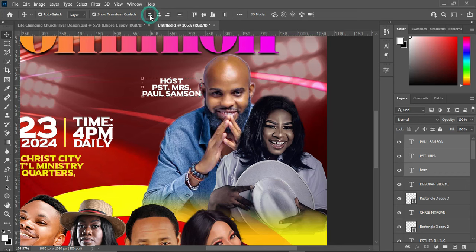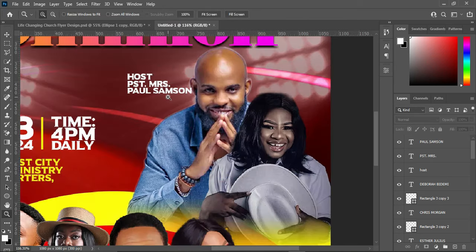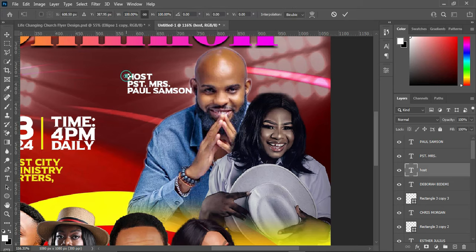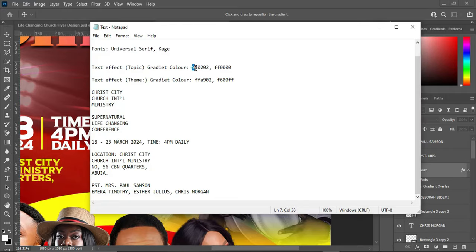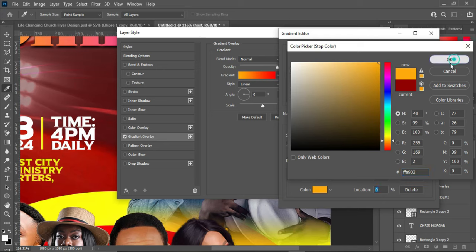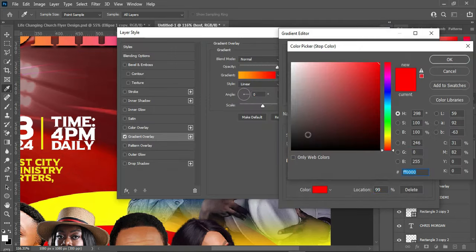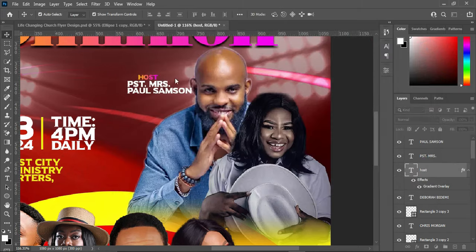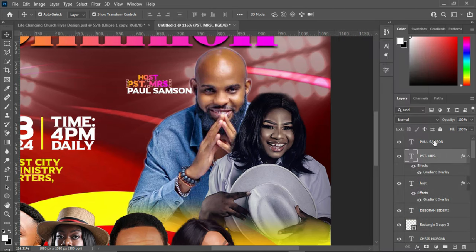For the Host text, I'm going to reduce the size and change the font color to a Gradient Overlay. Here is the color code — copy this one, come to your color stop, Ctrl+V to paste, then select this other stop and Ctrl+V to paste, then apply it. Right-click to copy the layer style, then select the other elements and right-click and paste the layer style to each one.